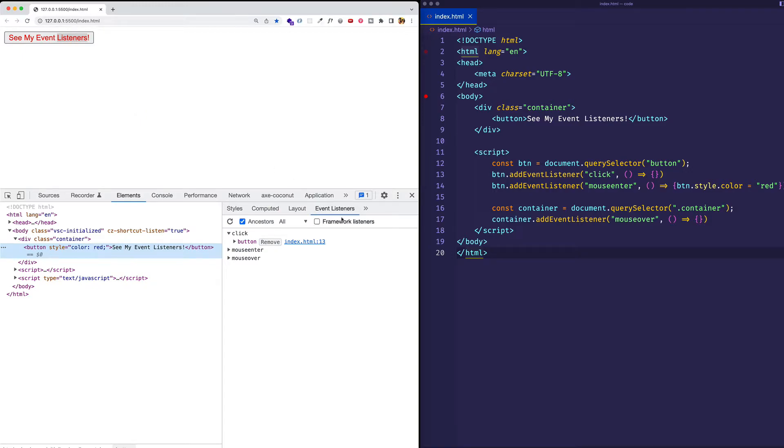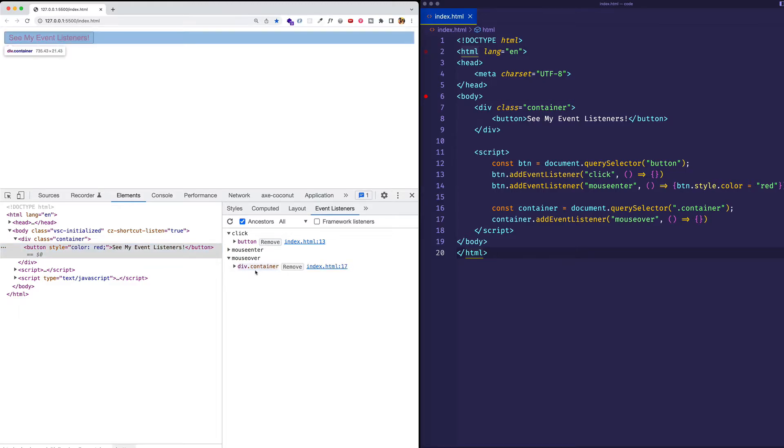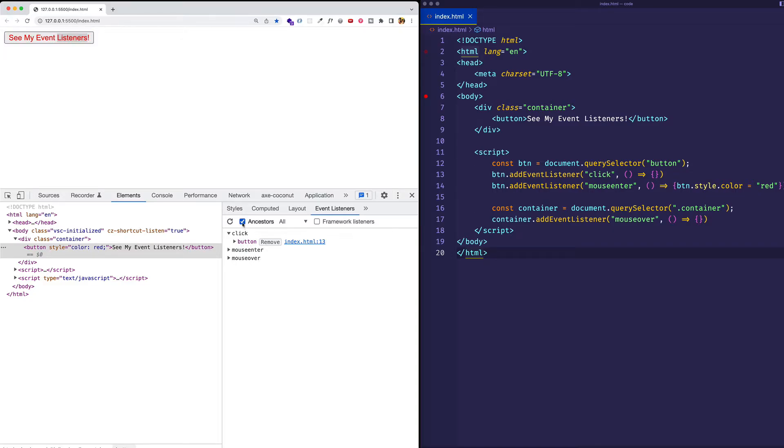Now if I go back and I inspect the element once again, now if I go to the event listeners tab here on the right, you can see that not only do we see the event types registered on the button elements, which are the click and the mouse enter, but we also see those events which are registered on any ancestor elements of the button. And that's why we're seeing mouse over here, which is registered on that container element. But if you just want to focus on those events associated with the button itself, just unclick ancestors.